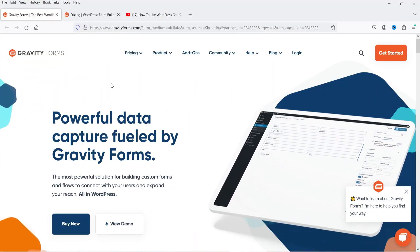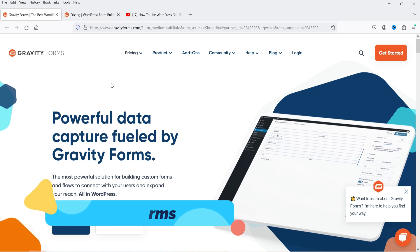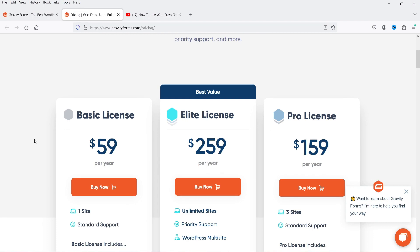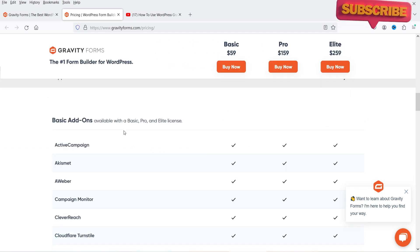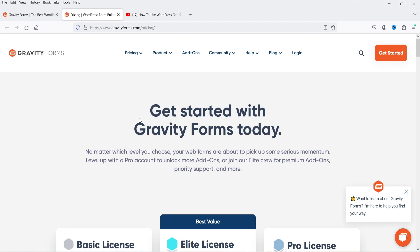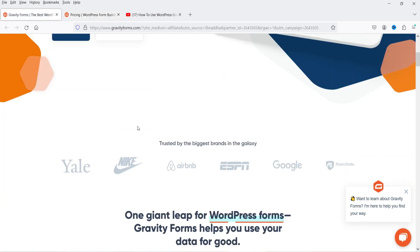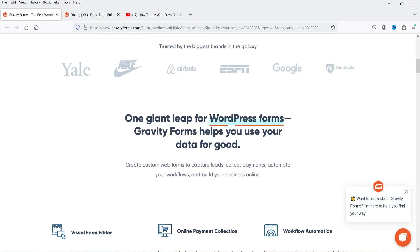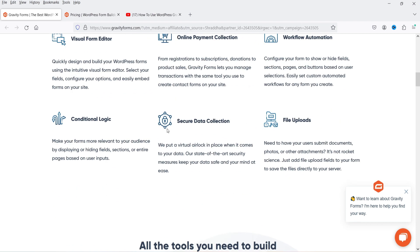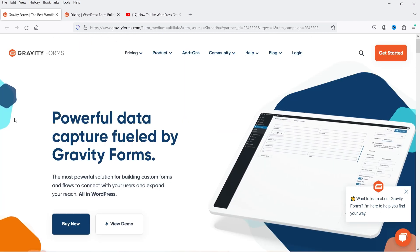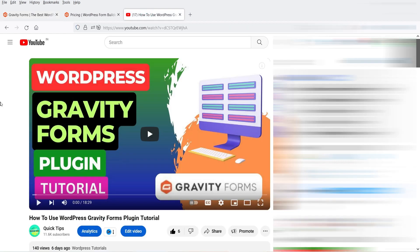The next plugin is Gravity Forms. This is not a free plugin — you need to purchase it. The pricing is $59 per year for a single website. You can integrate it with different CRMs such as HubSpot, Mailchimp, ActiveCampaign, and Campaign Monitor. Gravity Forms offers a visual form builder, online payment collection, workflow automation, file upload, secure data collection, and conditional logic. It's a great choice if you want to automate your WordPress contact forms.